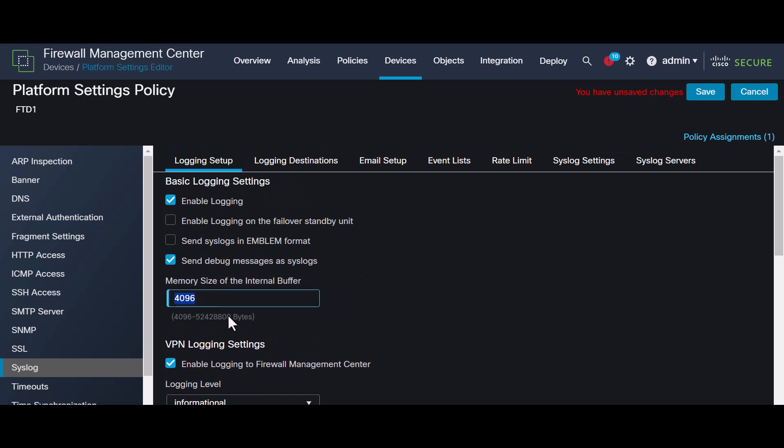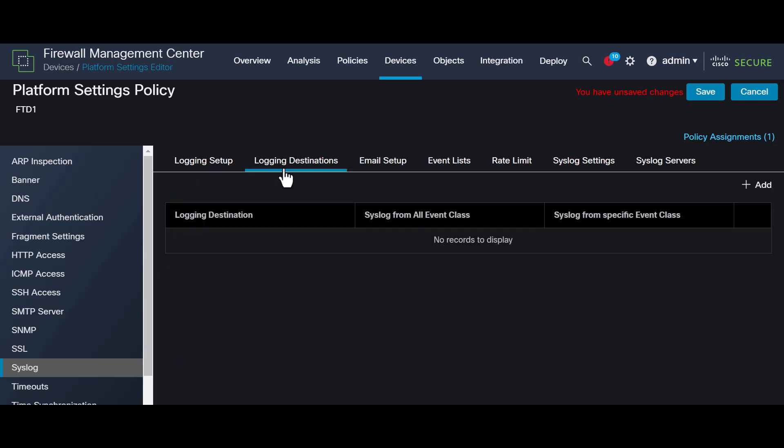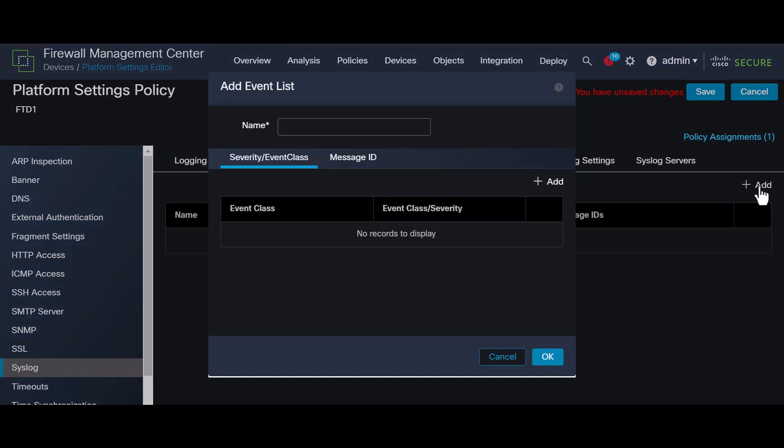To build logs in the FTD CLI, it's advisable to store log information in the buffer to prevent console congestion. Increase the memory size here using 1 million as an example, but you can adjust this to your preference.